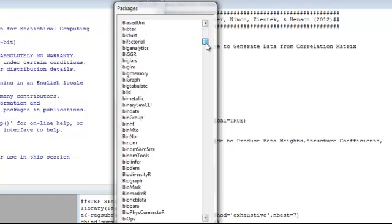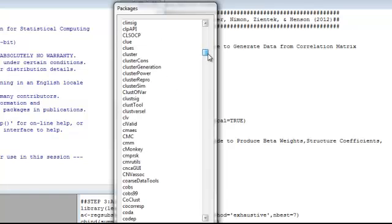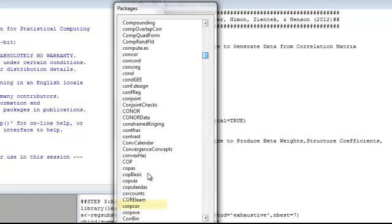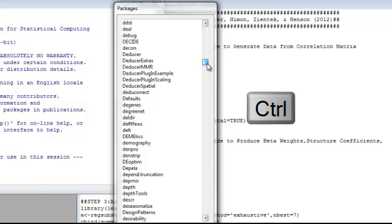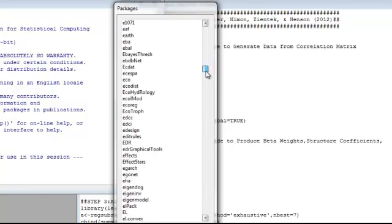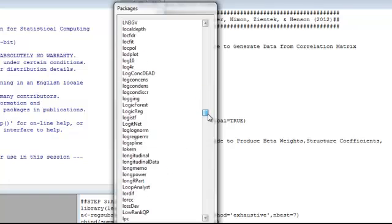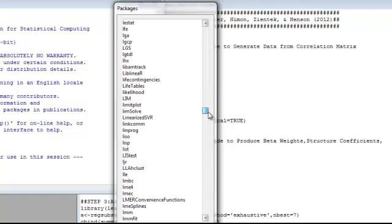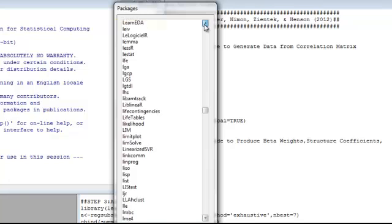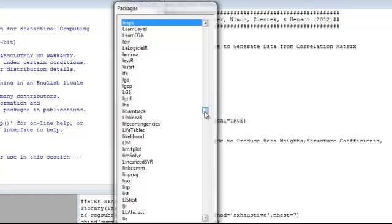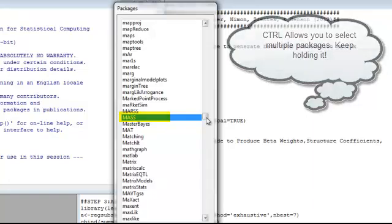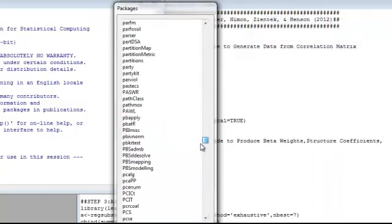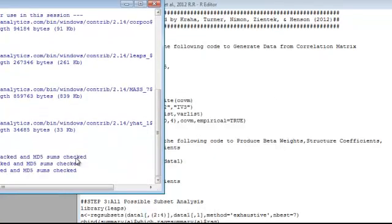The first package that we need is CorpCore, so we'll scroll down and find that. Go ahead and select it and then hold down the control key so that we can select more than one at the same time. The next one that we need is the LEAPS package. Still holding control we'll scroll down and find MASS which is our third package. And then scroll all the way to the bottom and choose Yhat as the fourth package. Click OK and you'll see R start to download these four.